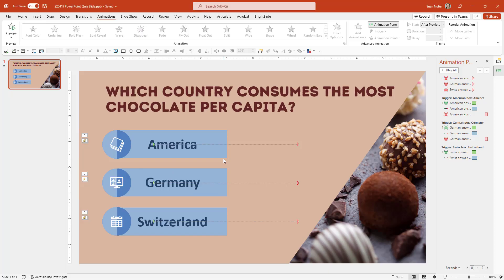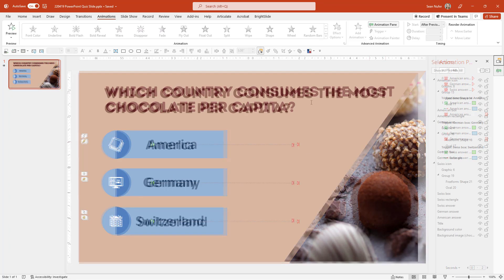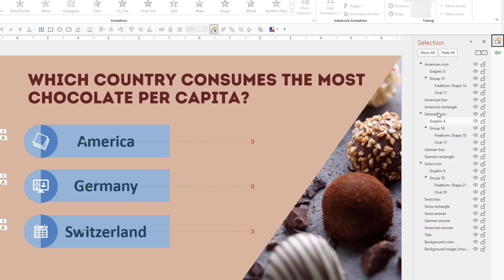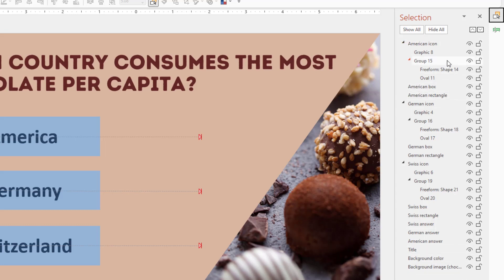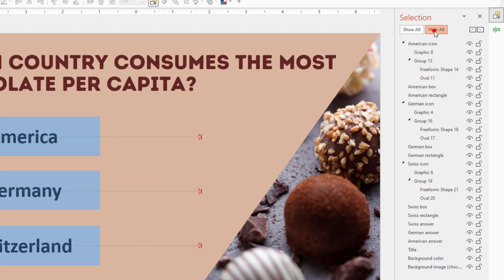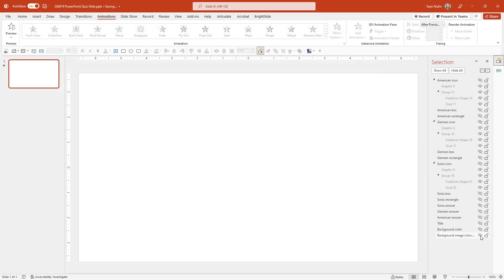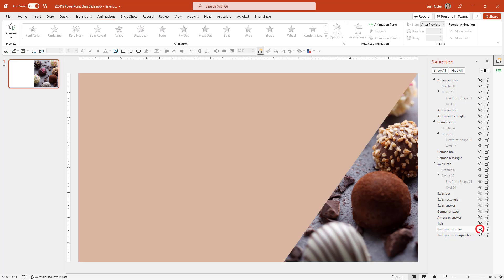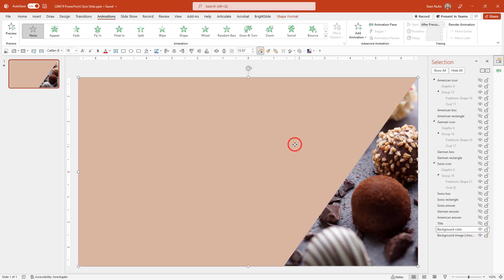So let's take a look at the back end and see how I did that. I'm going to go into the selection pane and you can see that it's a simple slide, but there are a lot of elements. Let's go ahead and hide everything and introduce the layers one by one. The first things I have are aesthetic — I have a picture of chocolate that I got from stock photography, and then I have some background color.